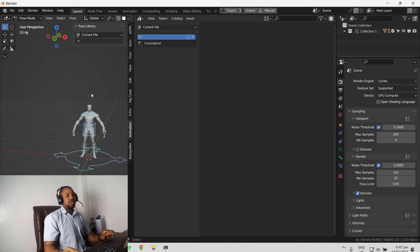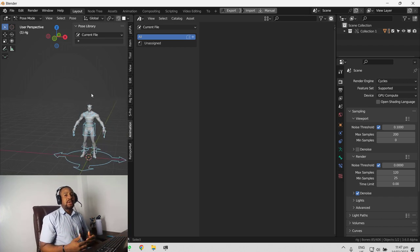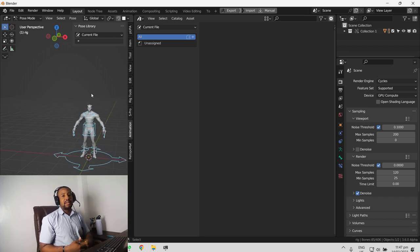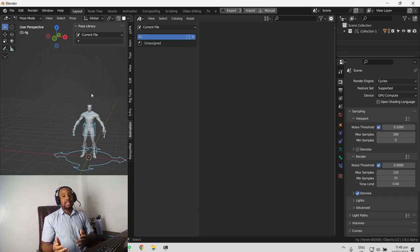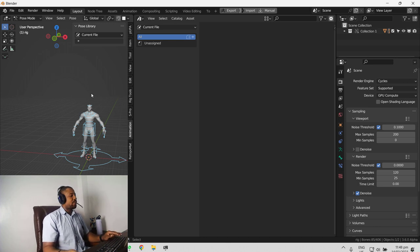The reason for that is you need to, for every new scene, you have to show Blender the file path. And that's how the pose library works.